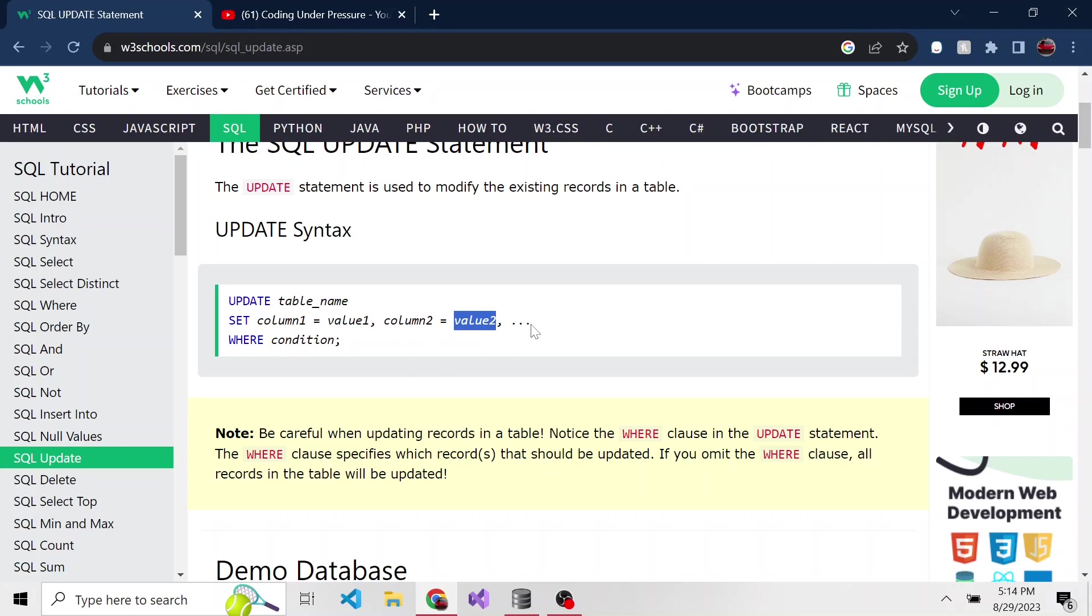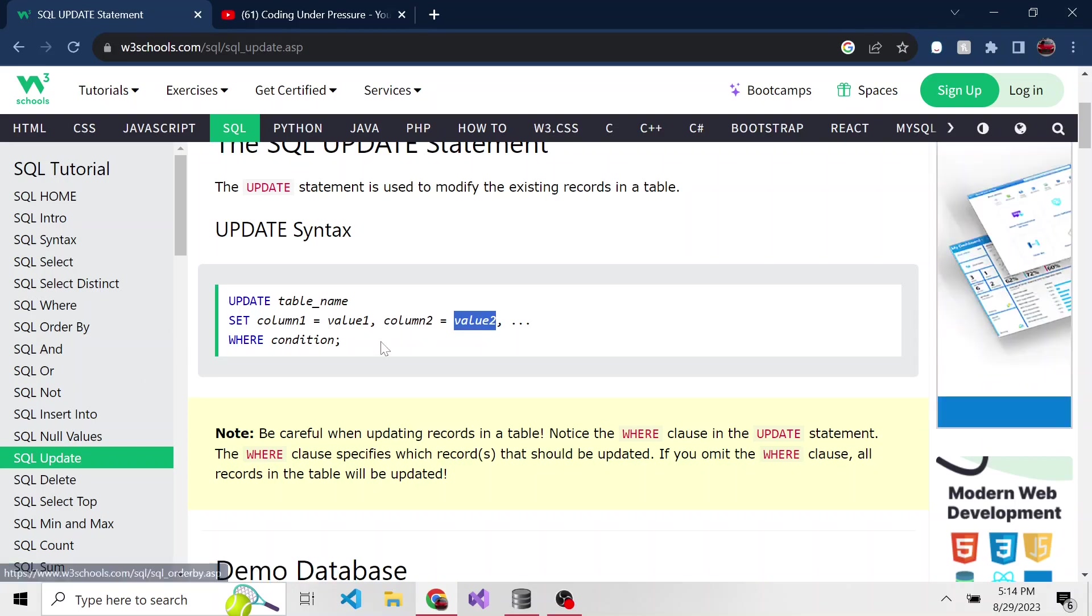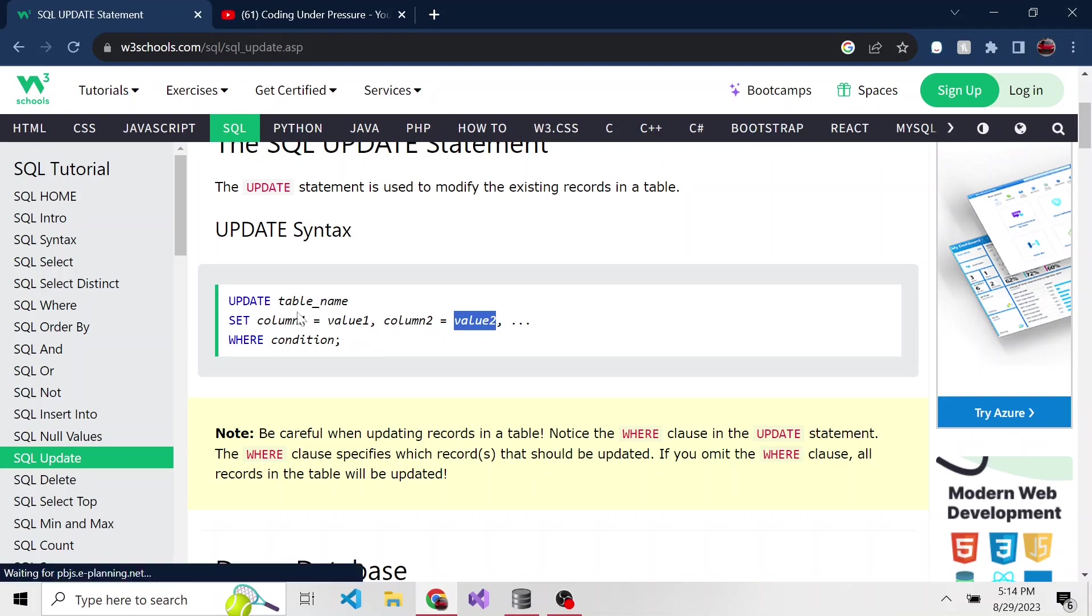Now, if you just write it like this without the where condition, which specifies what exactly we're updating, it's going to update everything in that table with these set values. So that's why the where condition is very important because we probably don't want to update everything to a single value. We want to update only certain records, most likely.